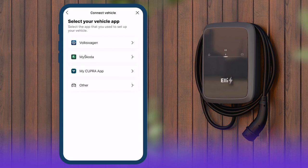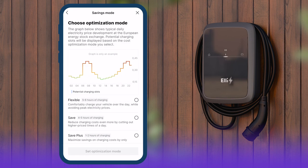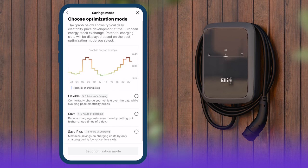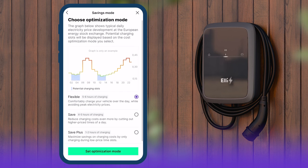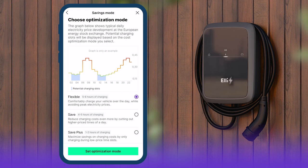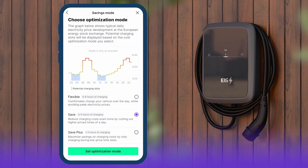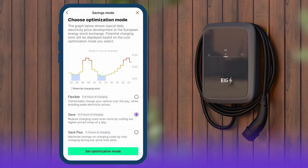Within Savings Mode, you can choose between three different charging strategies. In Flexible, the vehicle is charged for around five to six hours throughout the day. Phases with particularly high energy prices are avoided. The Save Mode limits the charging time to around four to five hours a day and thus avoids high price phases.